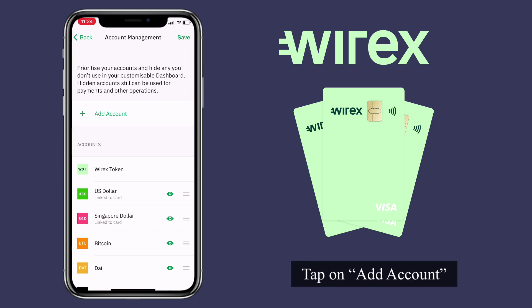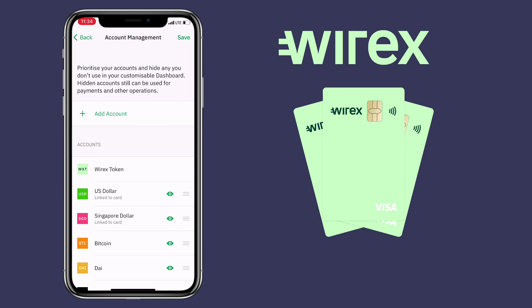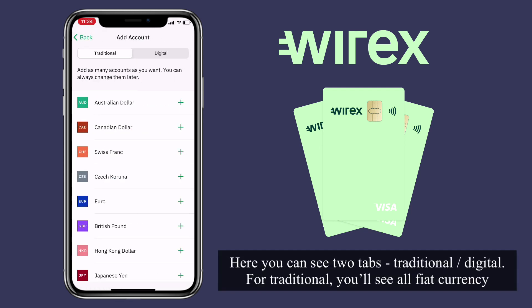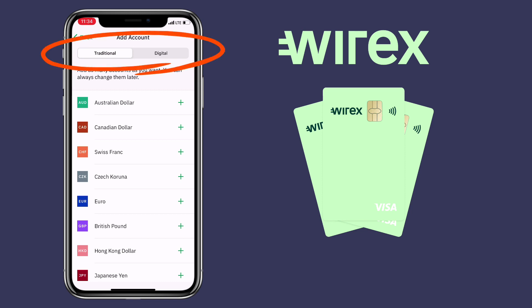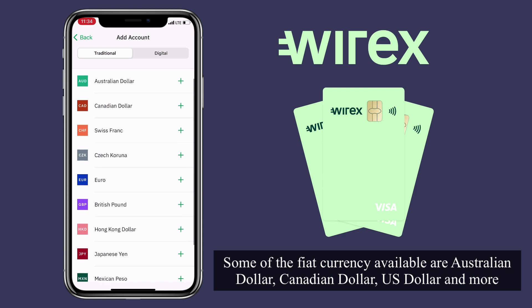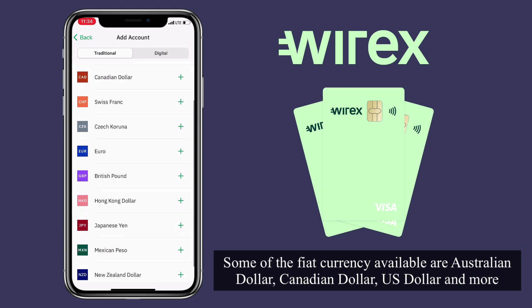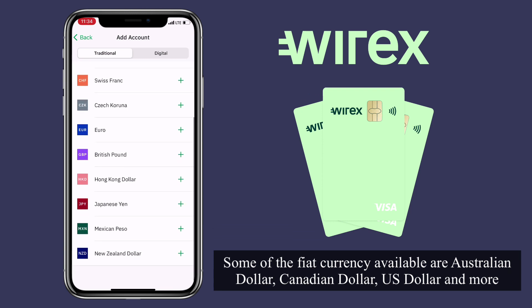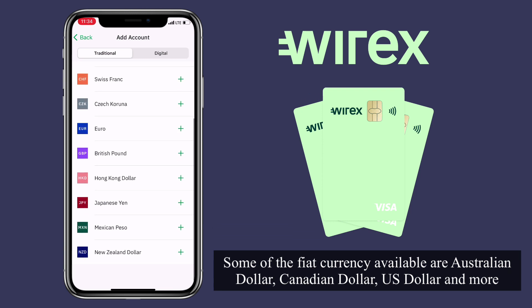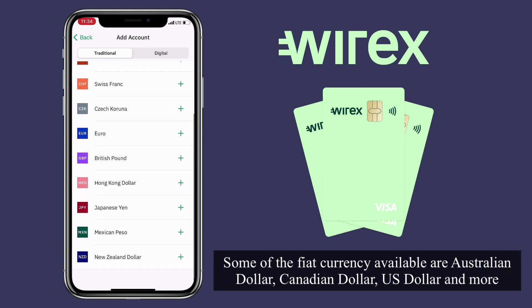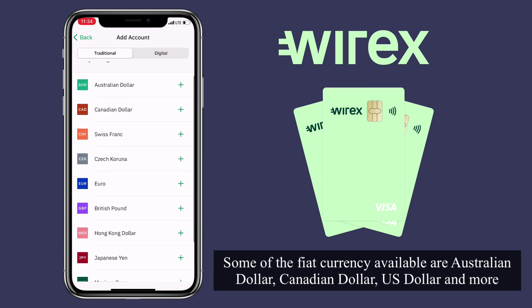Tap on 'Add Account.' Here you can see two tabs: Traditional or Digital. For Traditional, you can see all fiat currencies. Some of the fiat currencies available are Australian dollar, Canadian dollar, US dollar, and more.